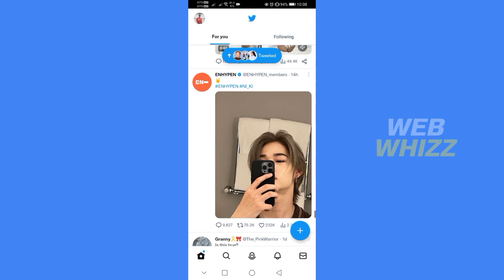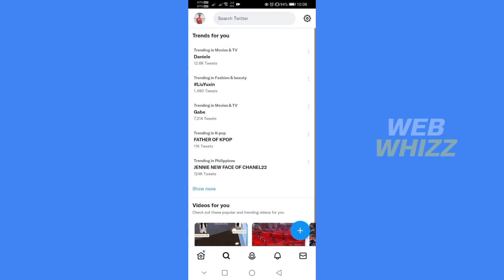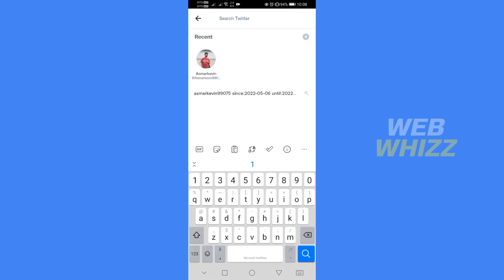And after signing in on Twitter, just go to the search icon below and go to the search bar and kindly type your username.